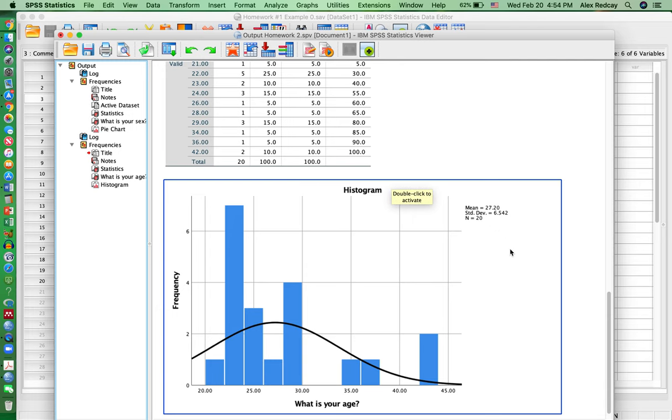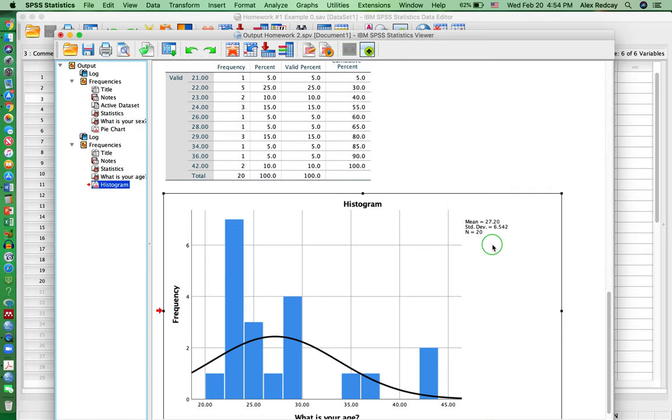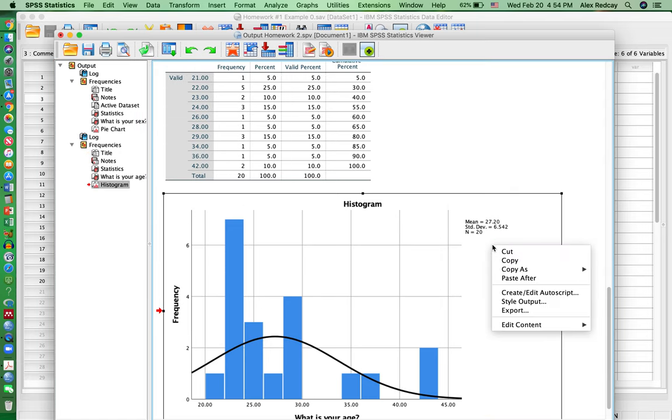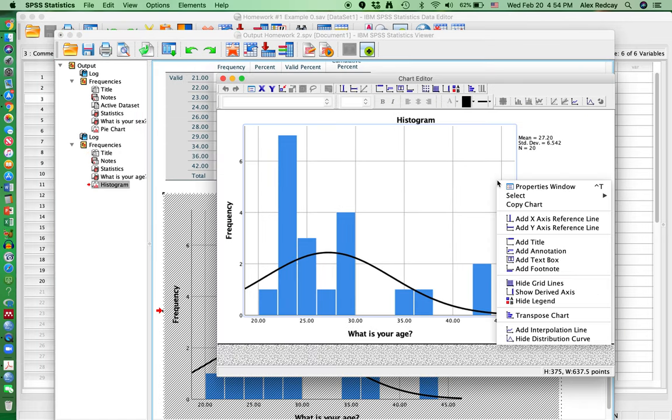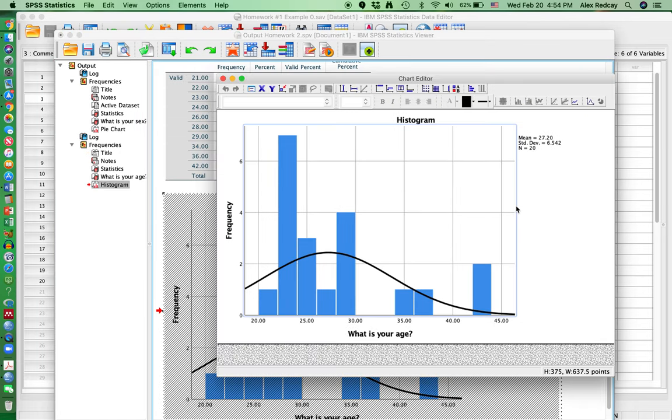Then what you do is you take this picture here, you right-click on it, and then copy this chart, and then you can paste it in Word for your homework.